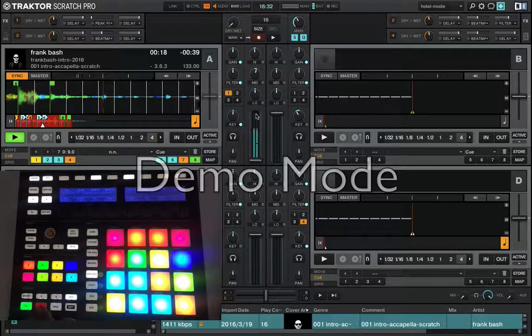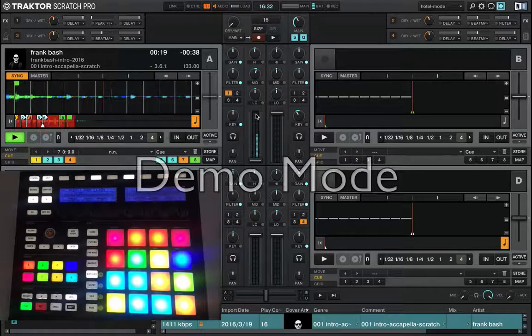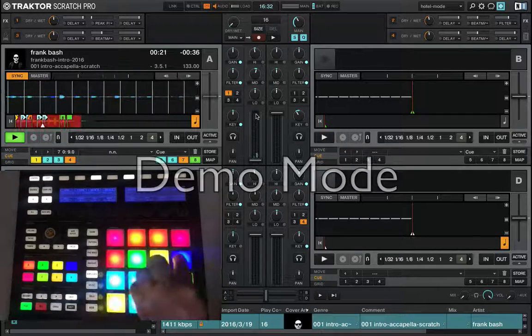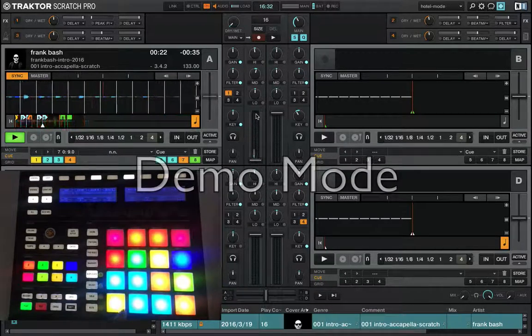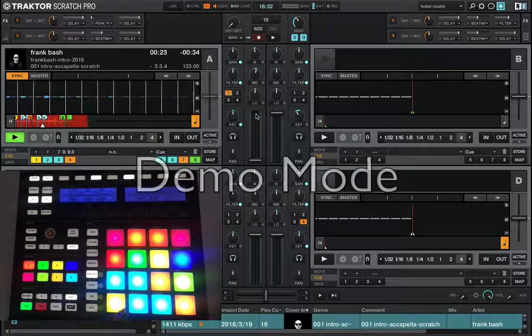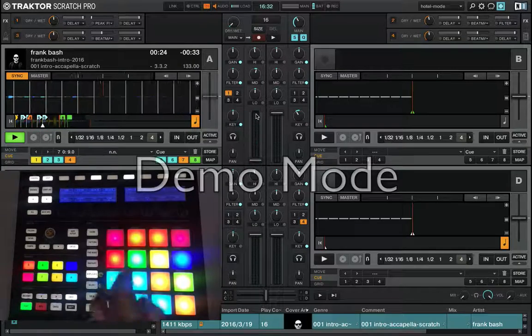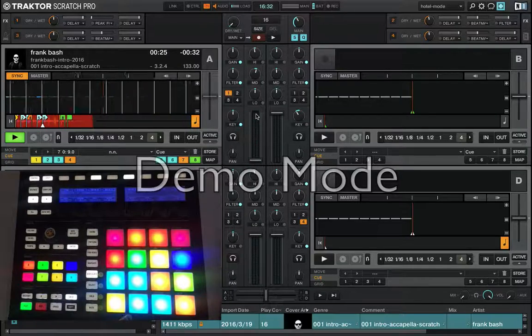You should see the options for duplicating and seeking functions.